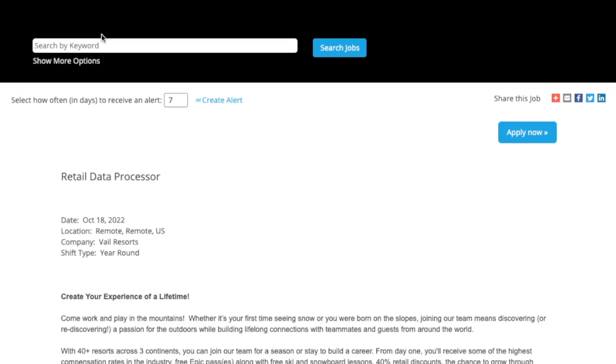But before we get into all the details, just a few reminders. I do not work for any of these companies. I simply share what I find online, so I don't have any additional information outside of the job posting. And if you're interested in any of these, the links are in the YouTube description box below, so you can go put those applications in.